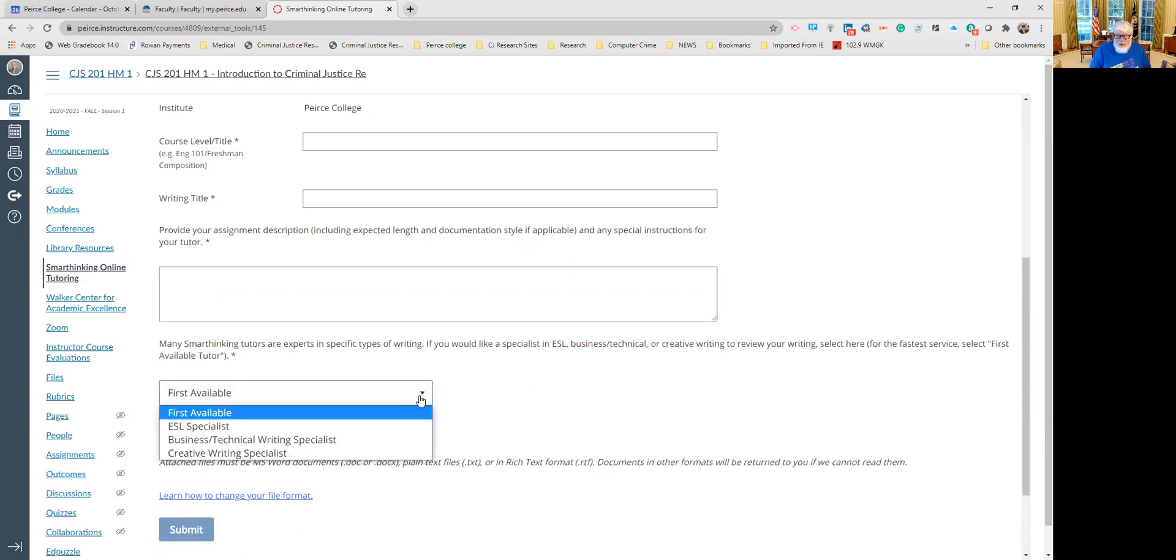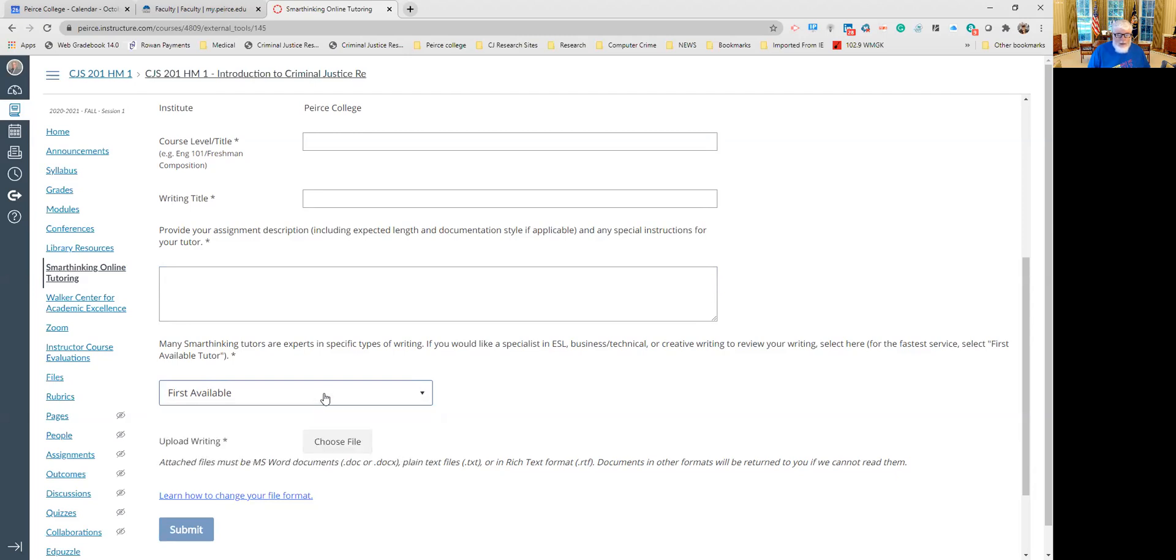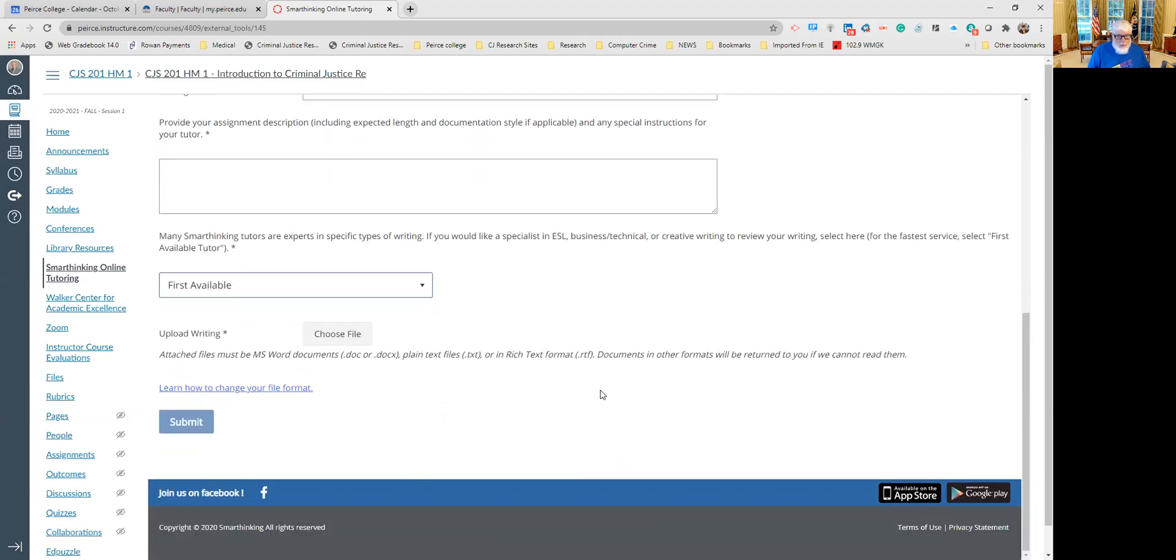If ESL specialist, if English is a second language for you, maybe this person would be helpful because there are some unique challenges that second language learners have. Business technical writing specialist or creative specialist. For most of the assignments in my classes, the best one is first available.